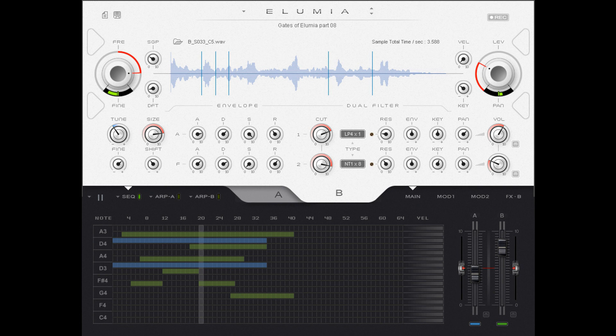2MGT/Metamusic Generative Tools releases Illumia, a free sample manipulation tool for Windows.